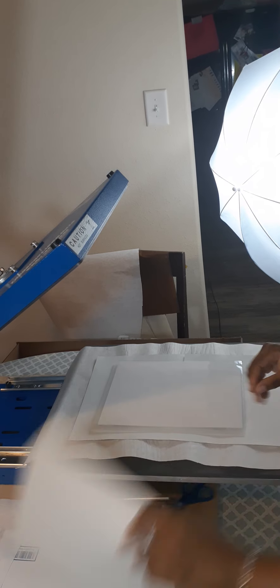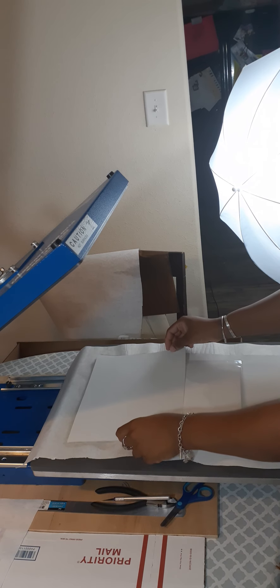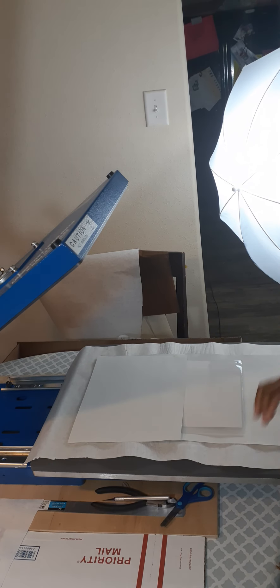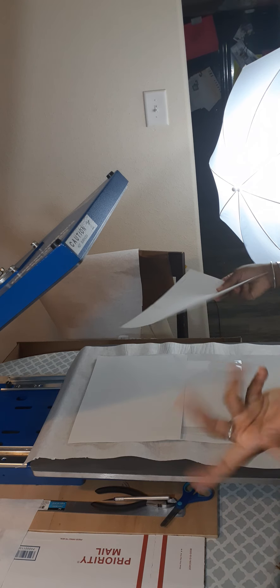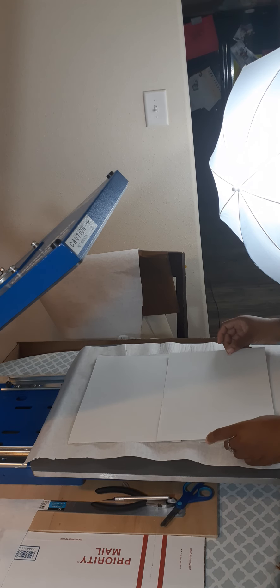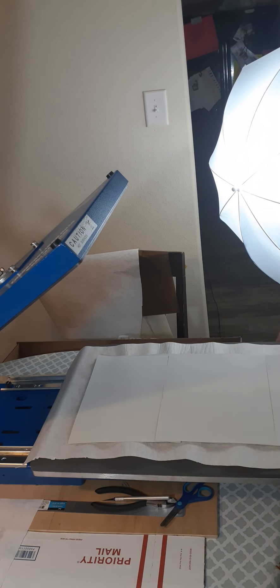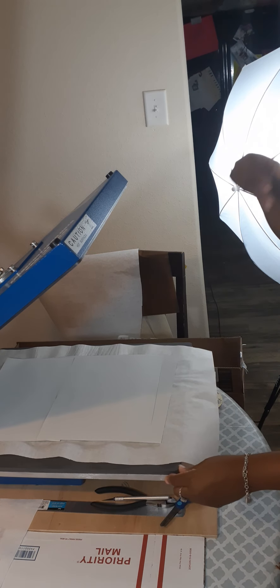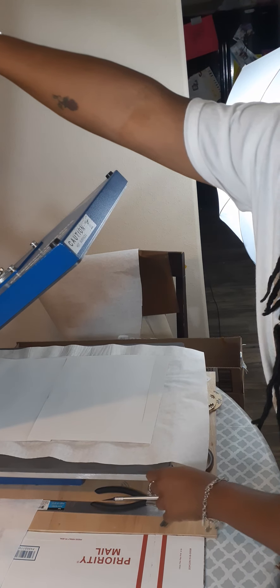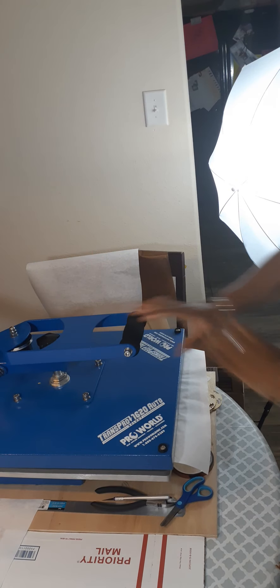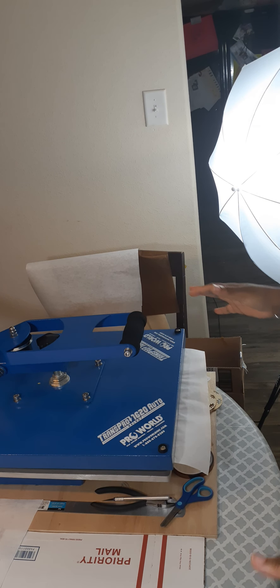And this is butcher paper and then this is just regular printer paper. No real reason, just do it that way. And what I'm going to do is press this for 22 seconds at 400, a firm press.